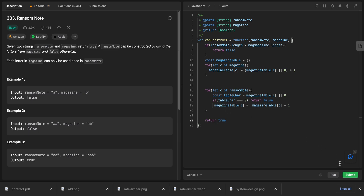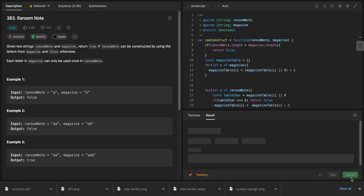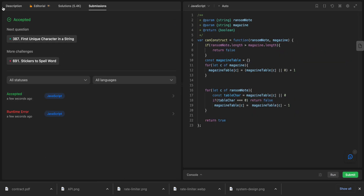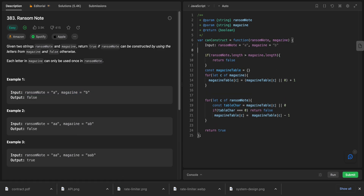Let's run this and see if it works. It worked! Now let's walk through the example to understand how the solution works.